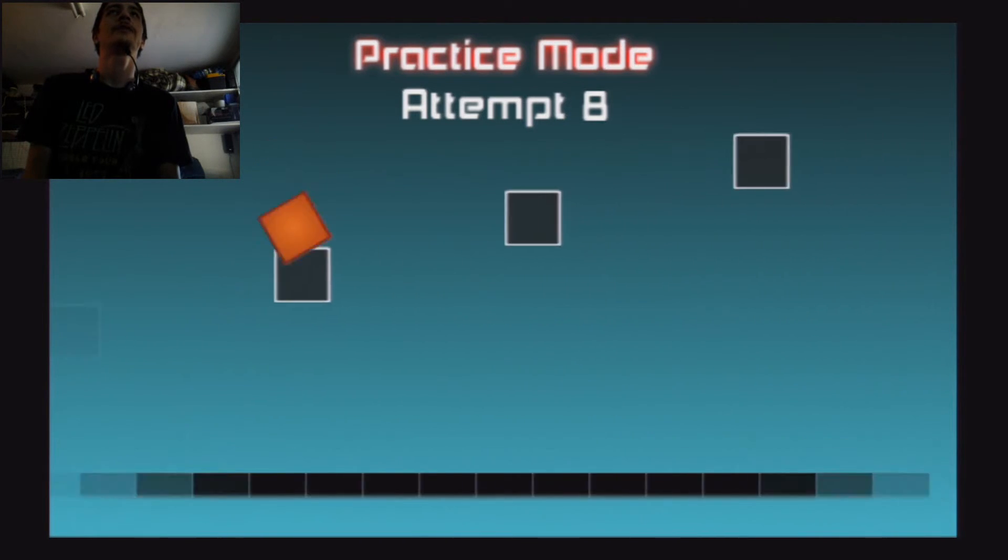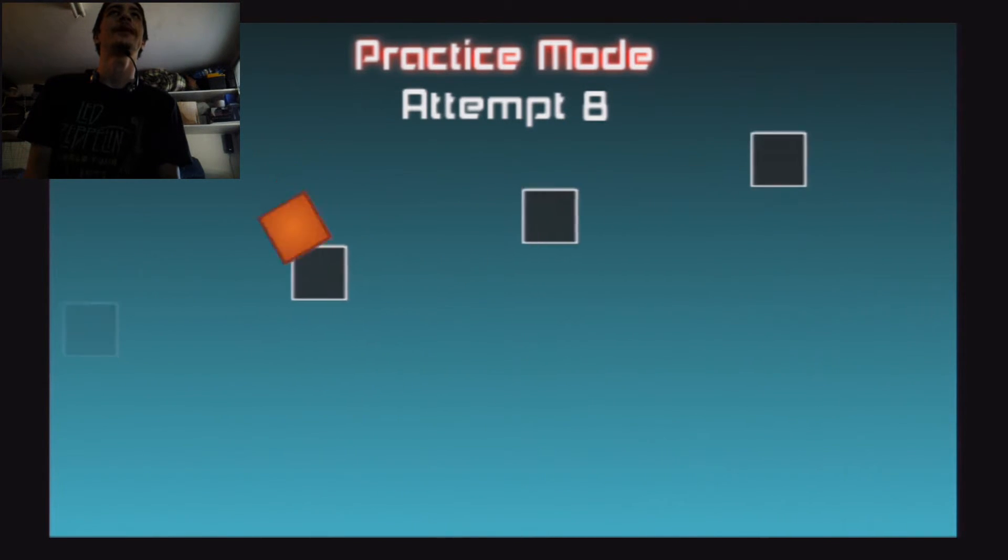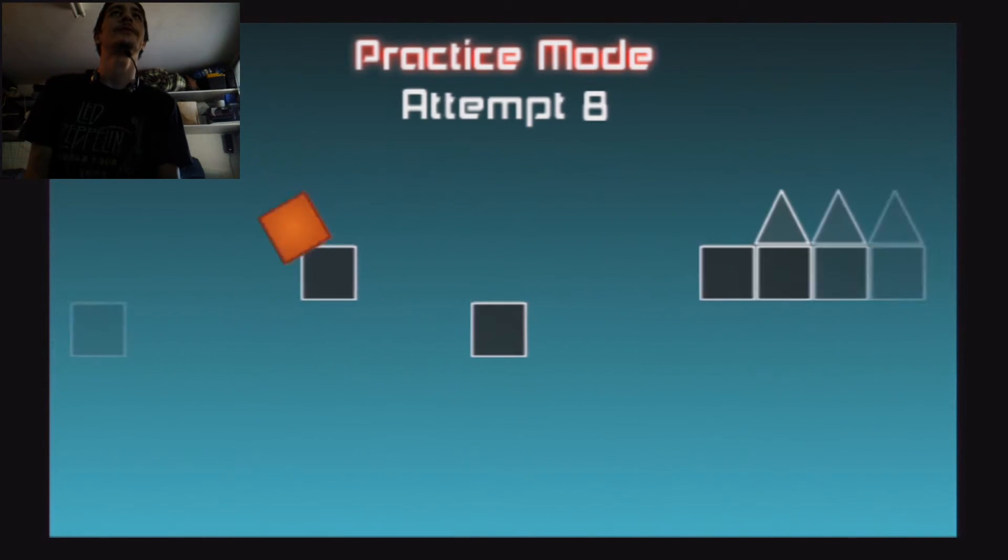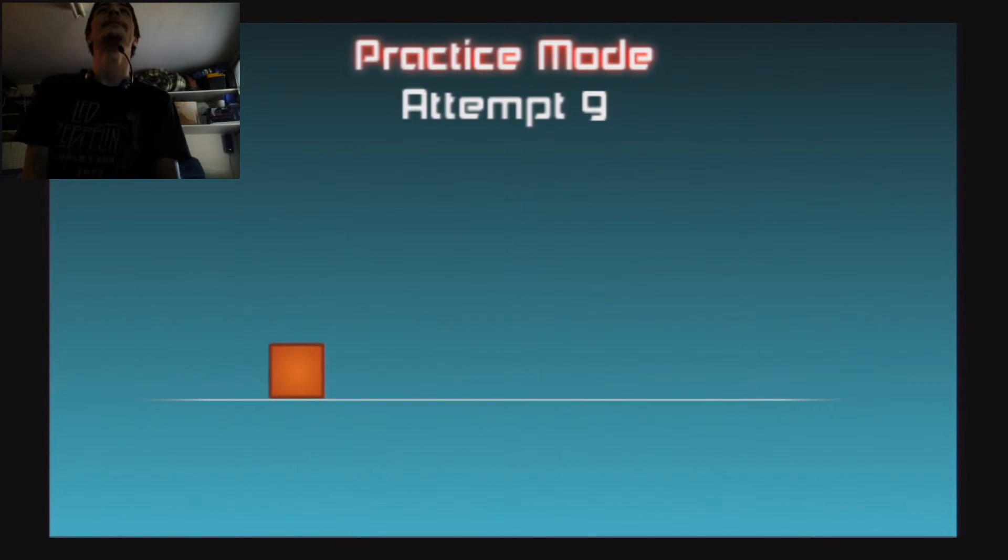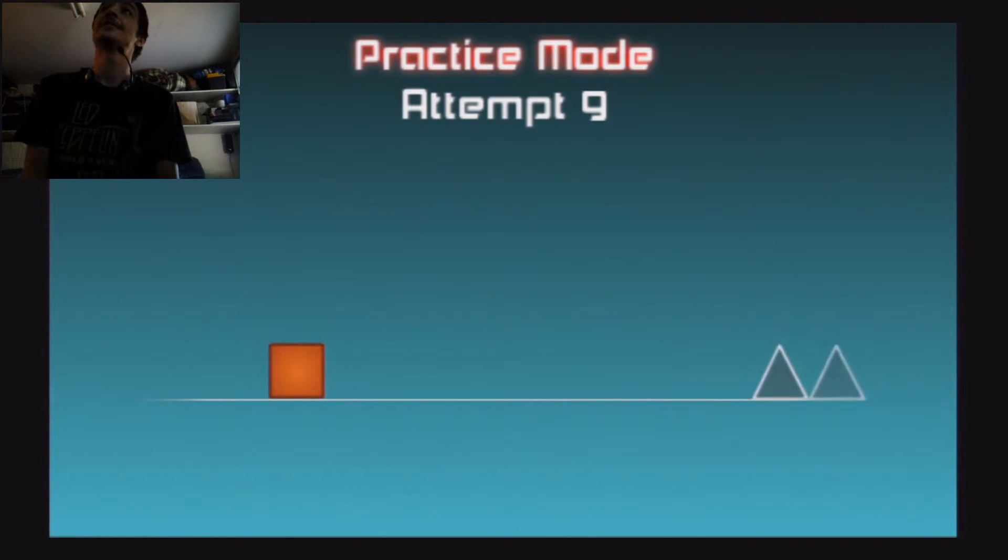Why did I go into practice mode? Practice mode is so lame, I hate the music. FUCK, same spot. Some bullshit.